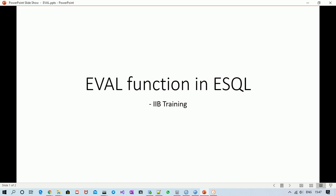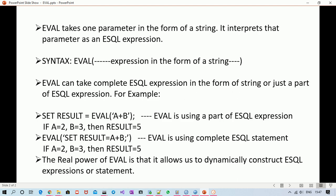Today we'll learn about the EVAL function in ESQL. EVAL takes one parameter in the form of a string, and that parameter is an ESQL expression. Inside EVAL, we write an ESQL expression in the form of a string. For example, I'm passing the expression 'a plus b' encapsulated in single quotes so that it represents a string.